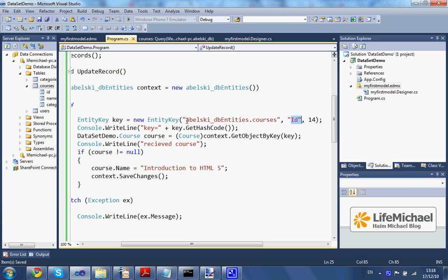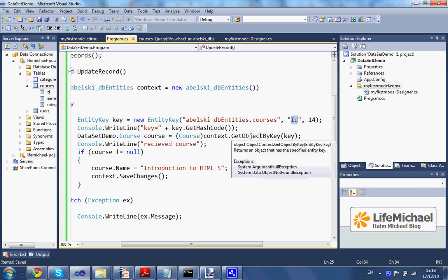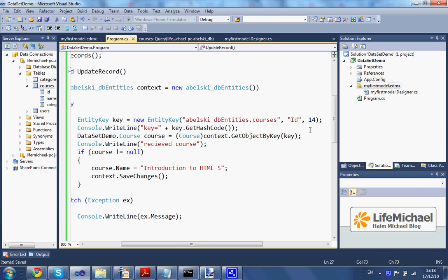The name of the property, the property which is the primary key, and the value of the object we are looking for inside that property. Then we can use the getObjectByKey method to get the object we want to update.